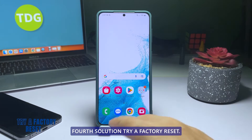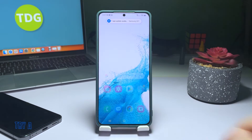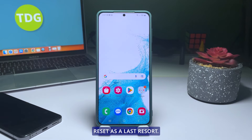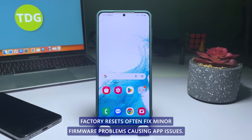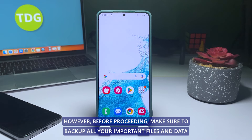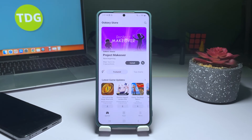Fourth solution: try a Factory Reset. If all previous solutions have failed, you can try a Factory Reset as a last resort. Factory Resets often fix minor firmware problems causing app issues. However, before proceeding, make sure to back up all your important files and data, as it will be deleted during the reset.